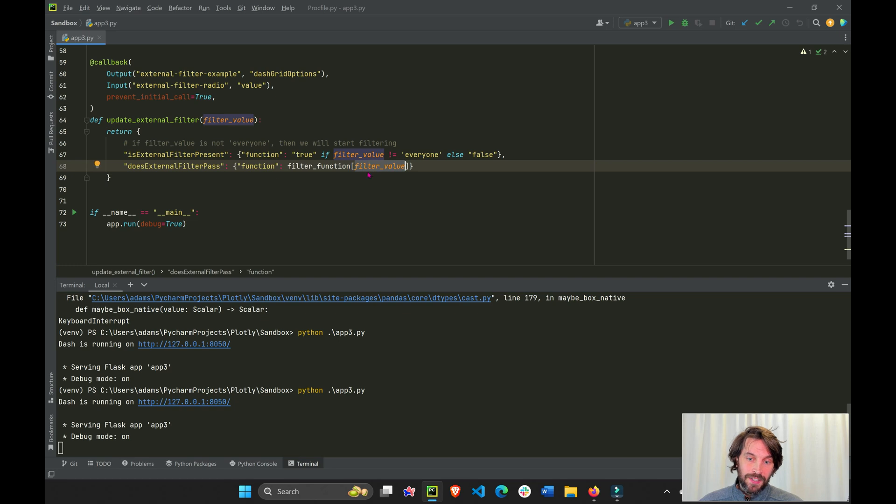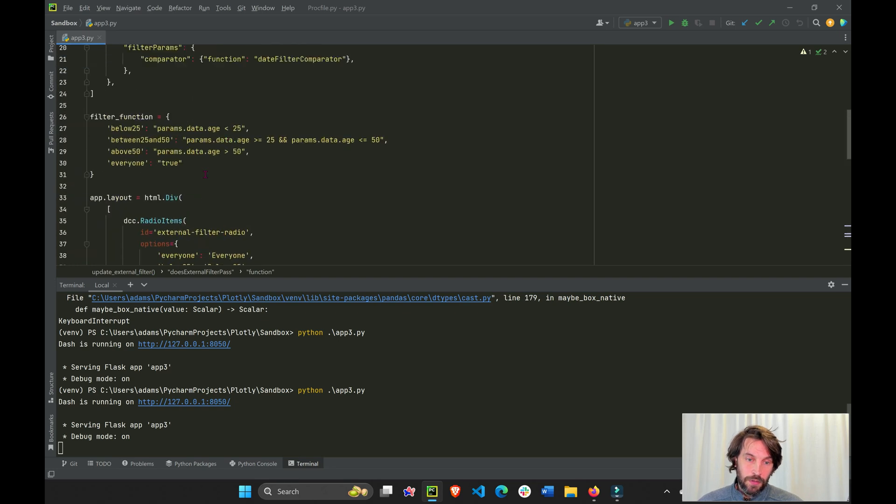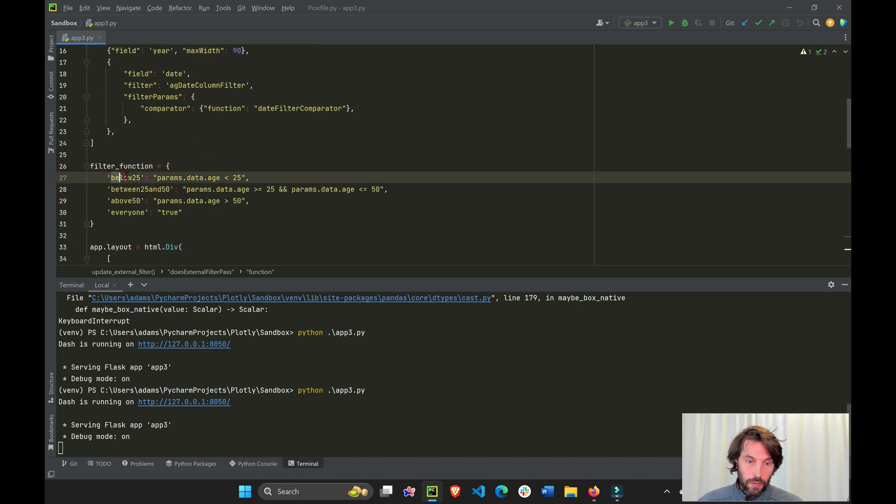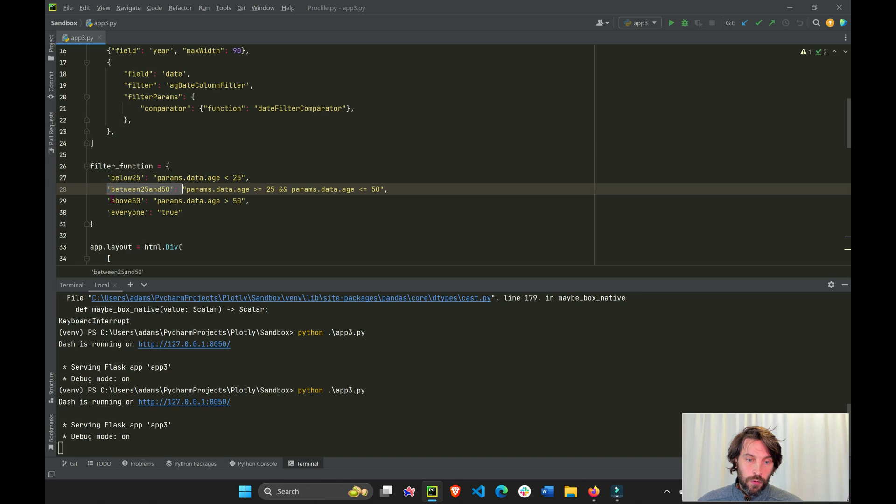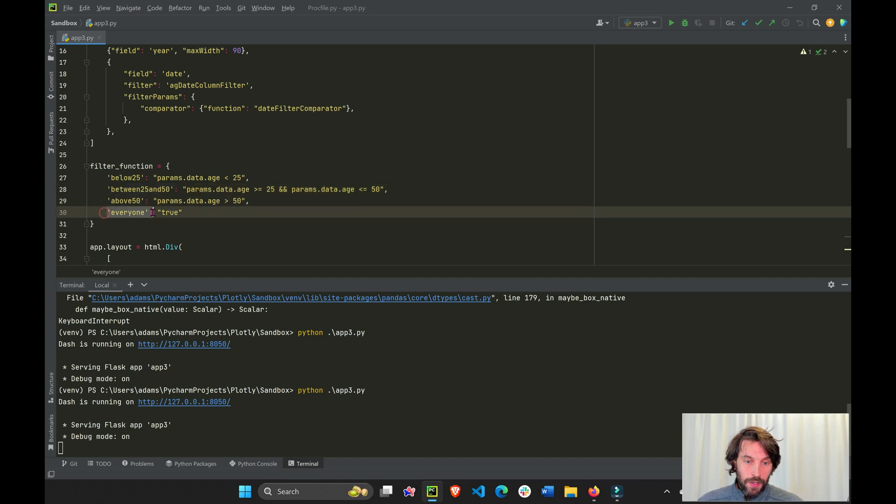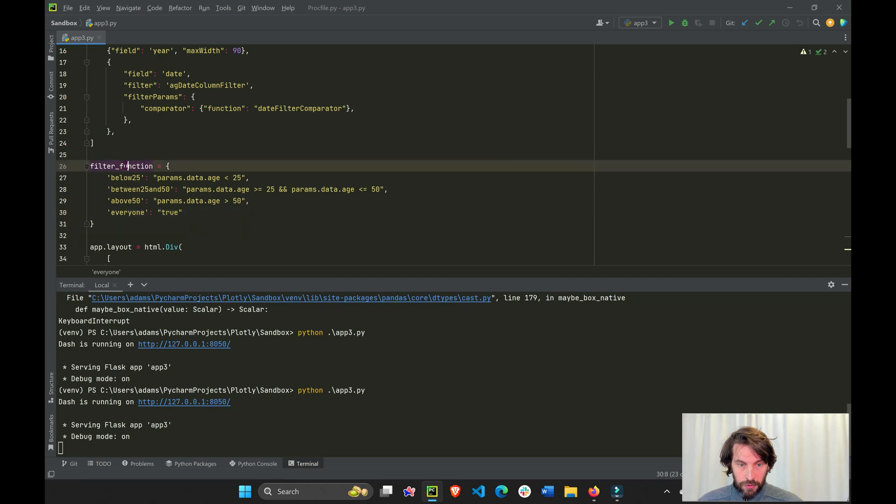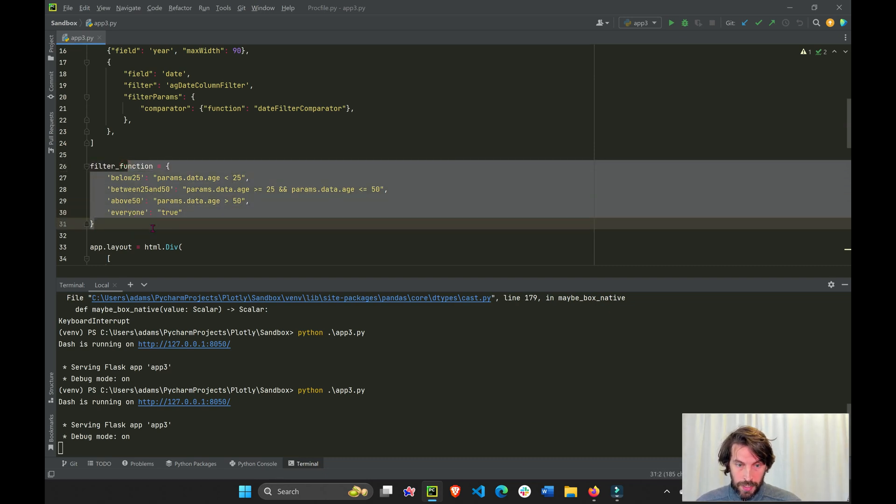And we're going to access the key, which is right here. So we're accessing one of these four keys, right? So this doesn't really matter because we never really use everyone. This function will be irrelevant.